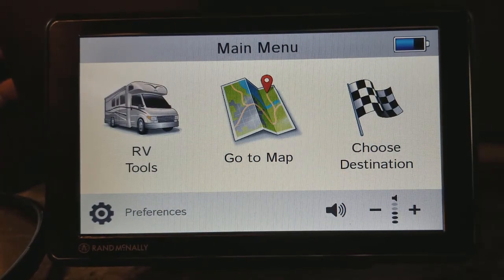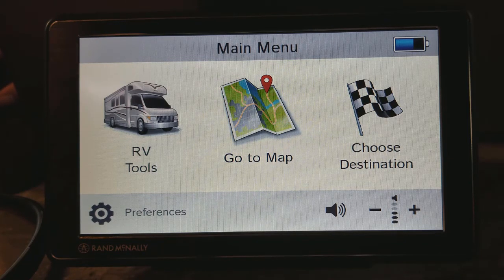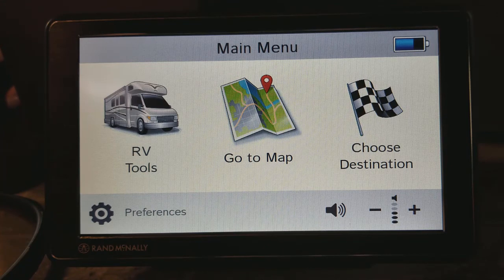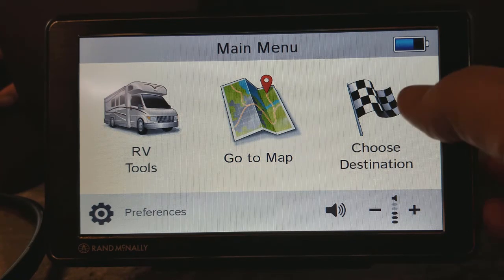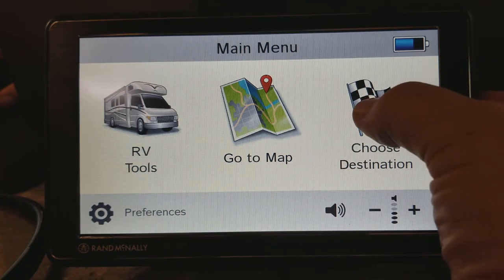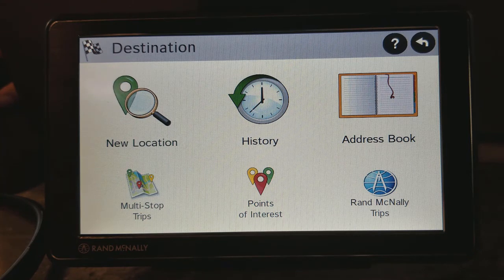This is Eric with Techno RV and this is the learning series for the Rand McNally RV ND7. In this video I'm going to show you how to choose destinations. From the main menu you're just going to click on 'Choose Destination.' There are a lot of different ways to do this, so we want to walk through all of them here.